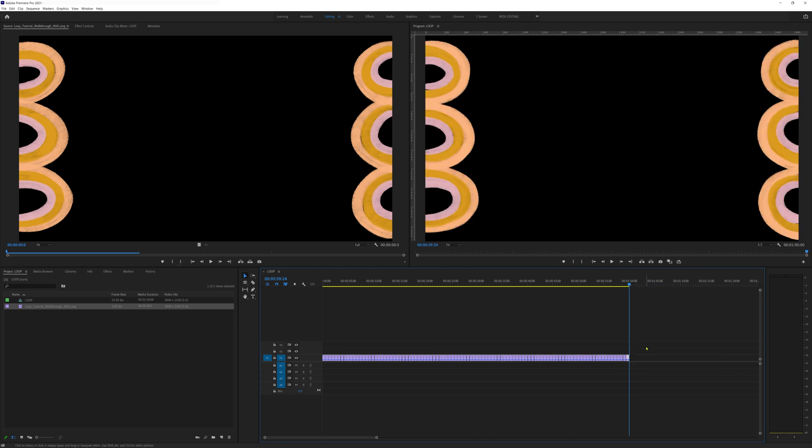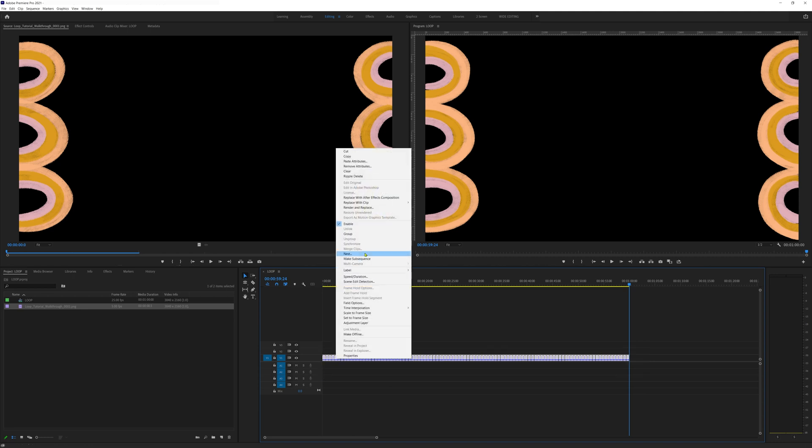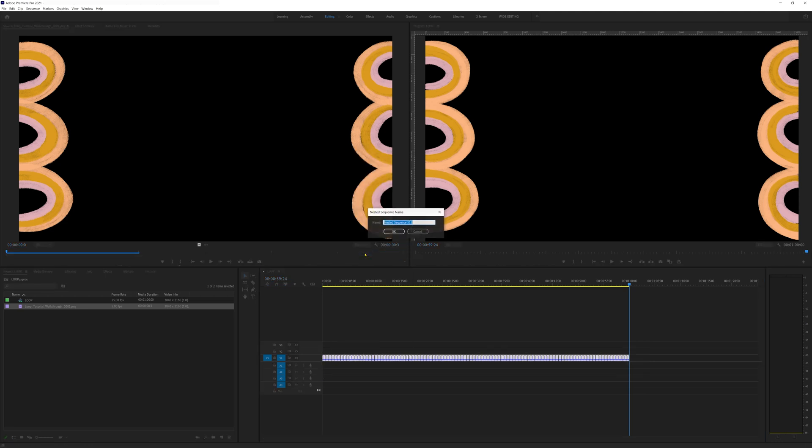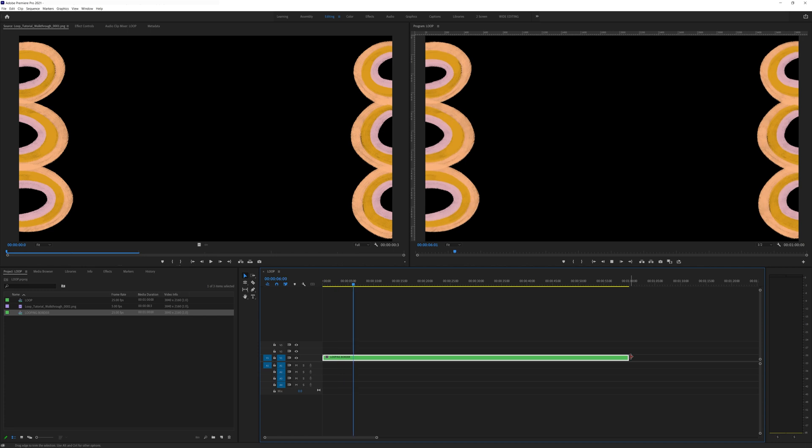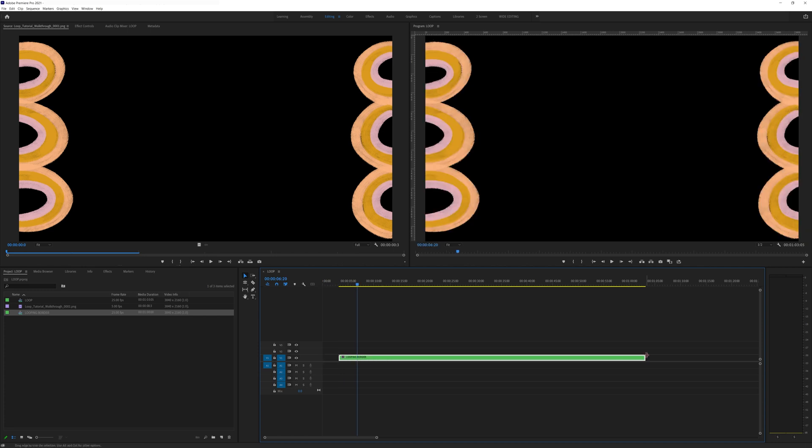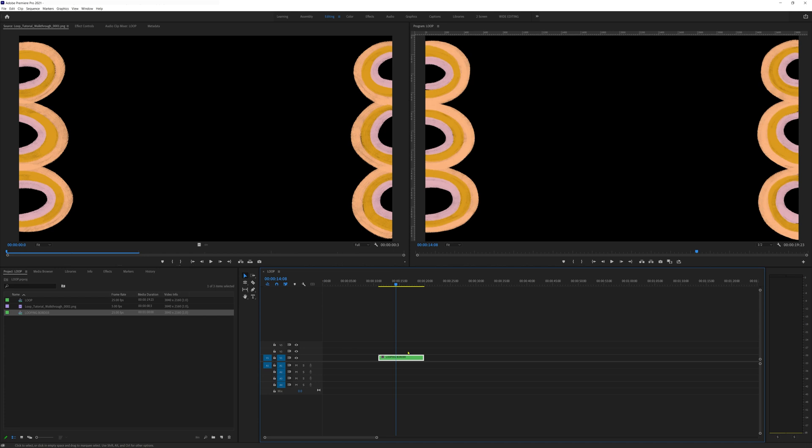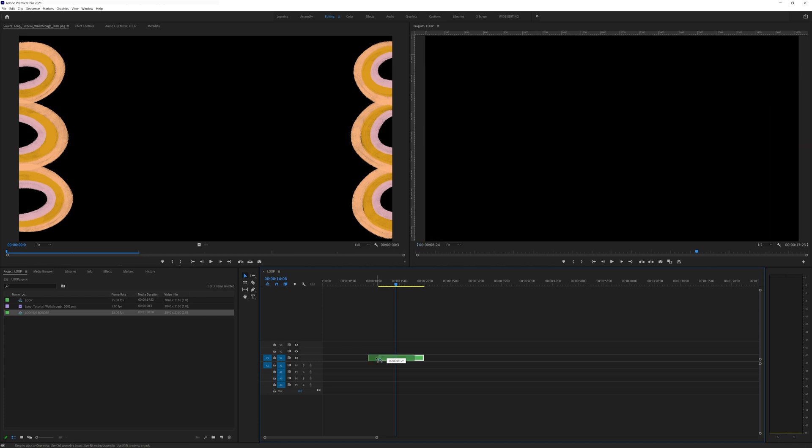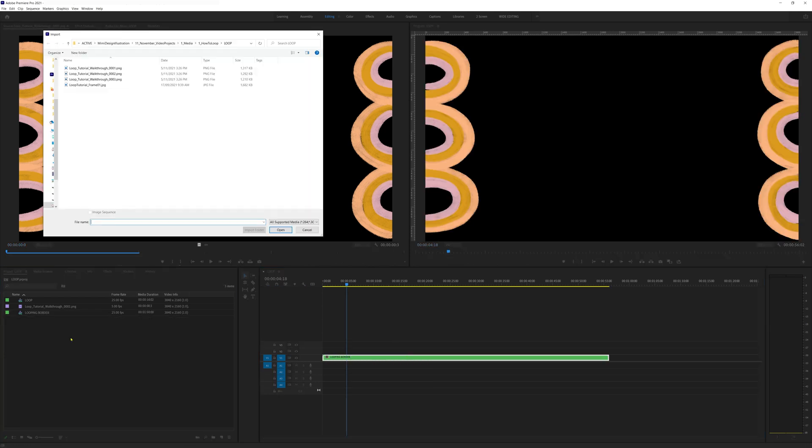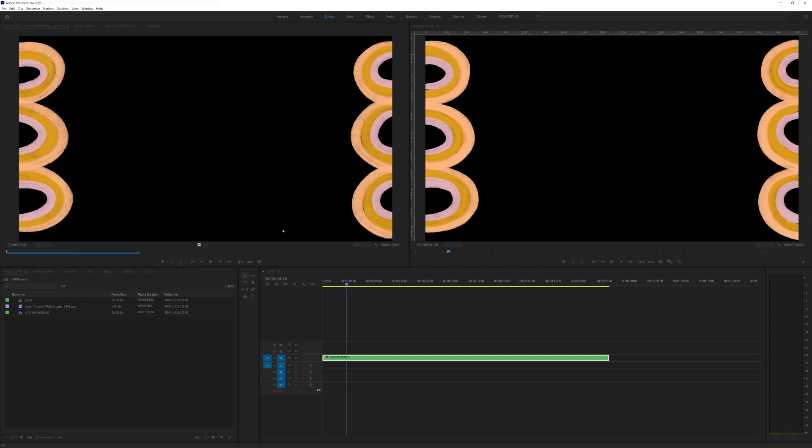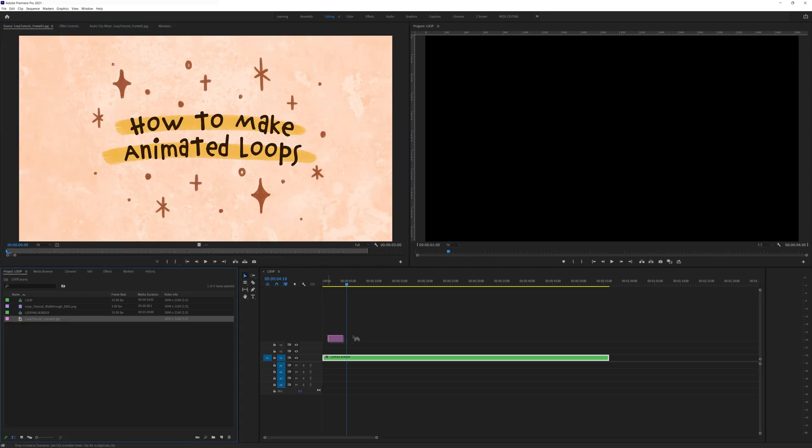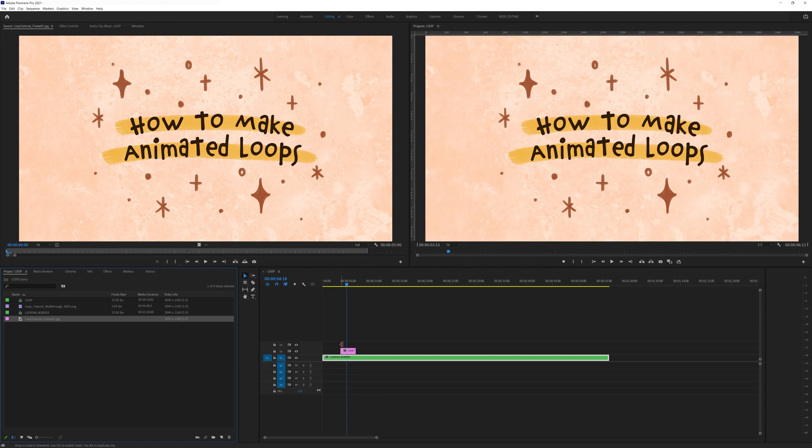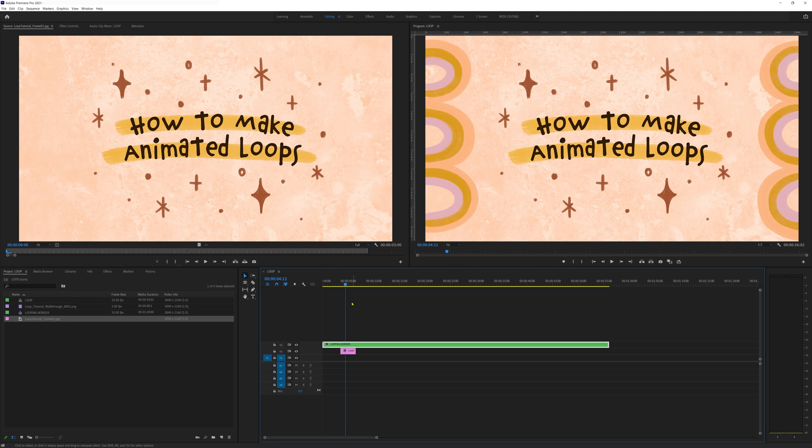The final step is to select all the clips, right click, nest, call it looping border and hit ok. A nest is like a group or a folder so now the editing software sees the looping border as one clip which makes it really easy to move around or shorten where needed. Keep in mind that video editing software sees tracks from the top down so as long as you have transparency on your border background and pop any footage you're editing on the layers below it it'll always be visible on top to jazz up your video.